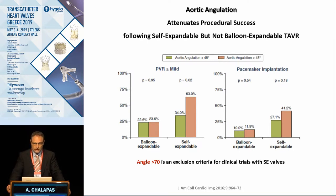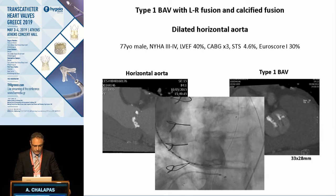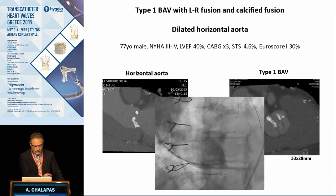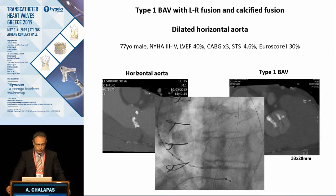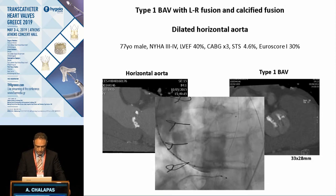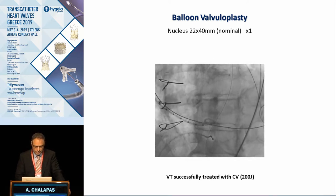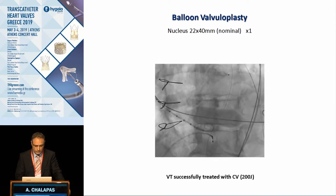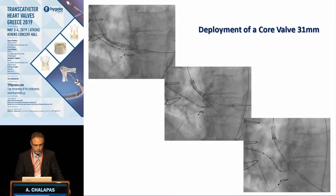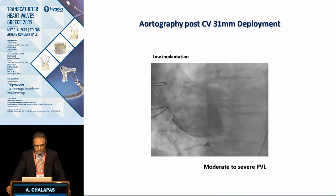Aortic angulation can affect procedural success, especially with self-expandable valves. Here is an example of a type 1 valve with left-right fusion and calcification. The CT shows a horizontal aorta and a large calcium volume not only at the annulus level but also protruding into the LVOT. The aortography confirms the horizontal and dilated aorta. We started with valvuloplasty using a Nucleus 22 mm balloon. There was incomplete sealing with some paravalvular leakage, and the patient experienced ventricular tachycardia, which was successfully treated with cardioversion. We then deployed a CoreValve 31 mm, which was unfortunately positioned too low and too deep in the LVOT.